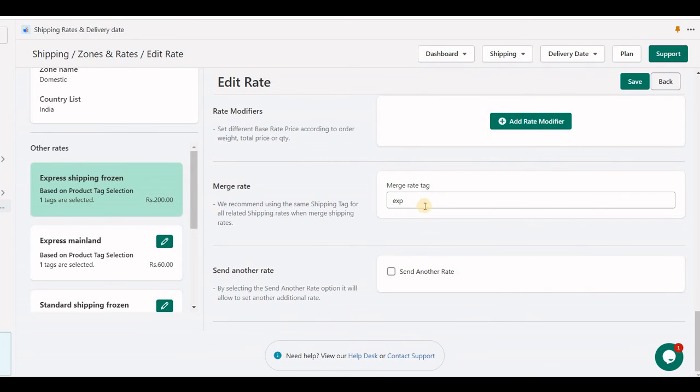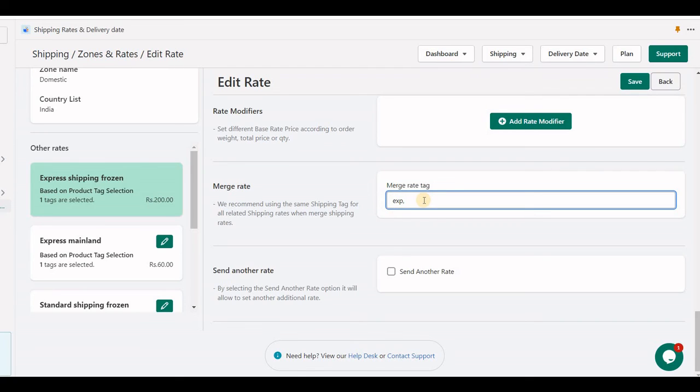You can add multiple tags by comma separated, and multiple merge rates you can create.